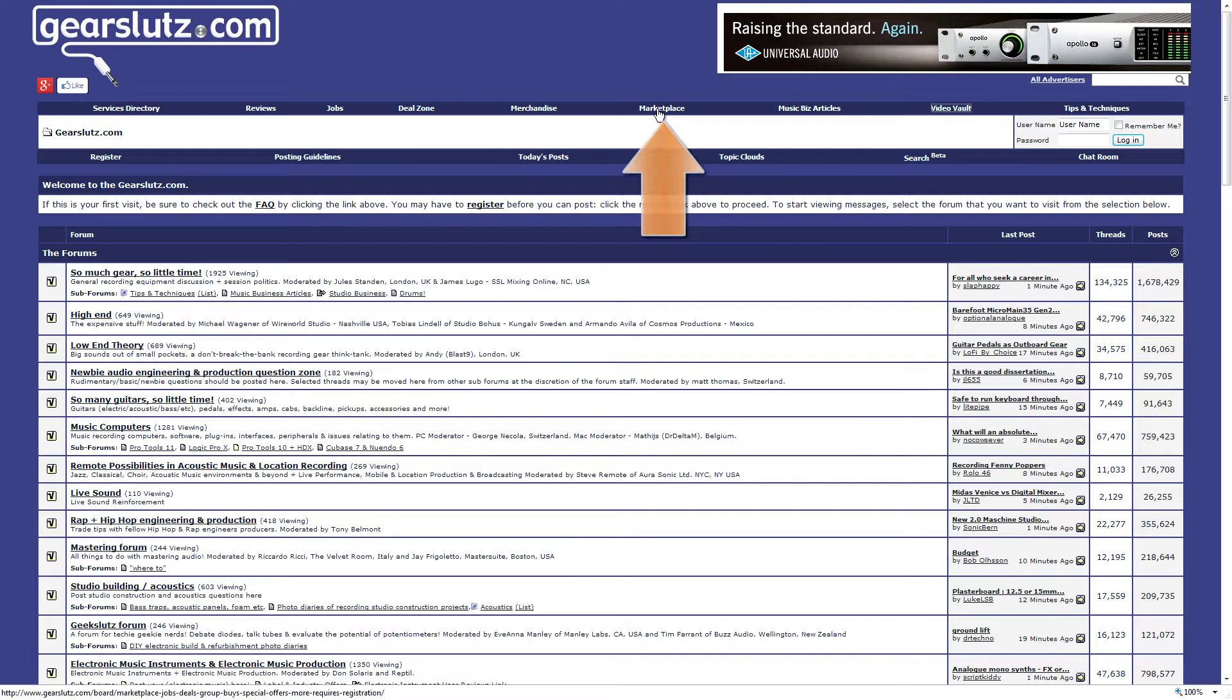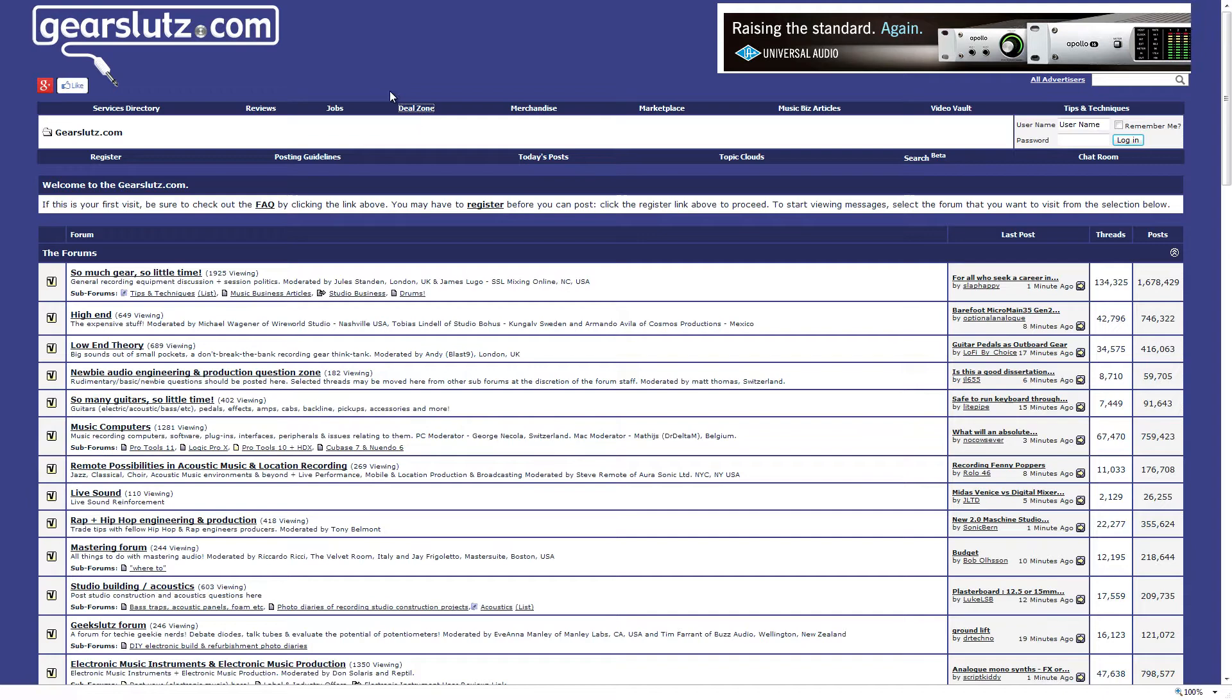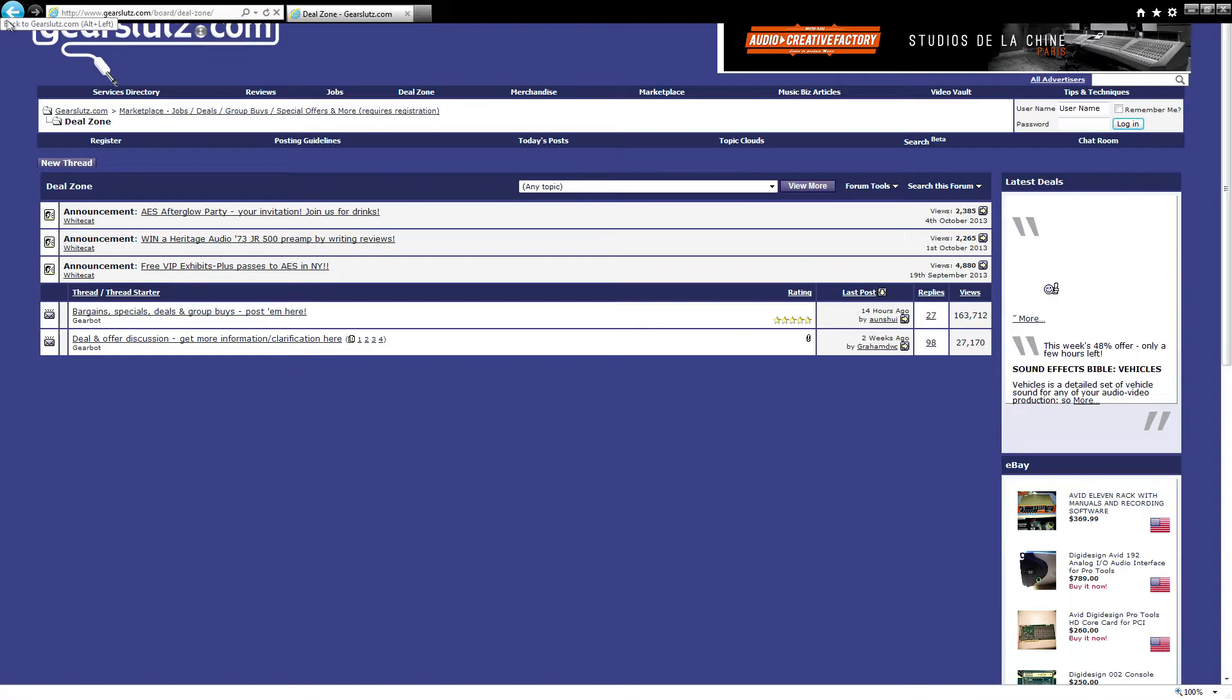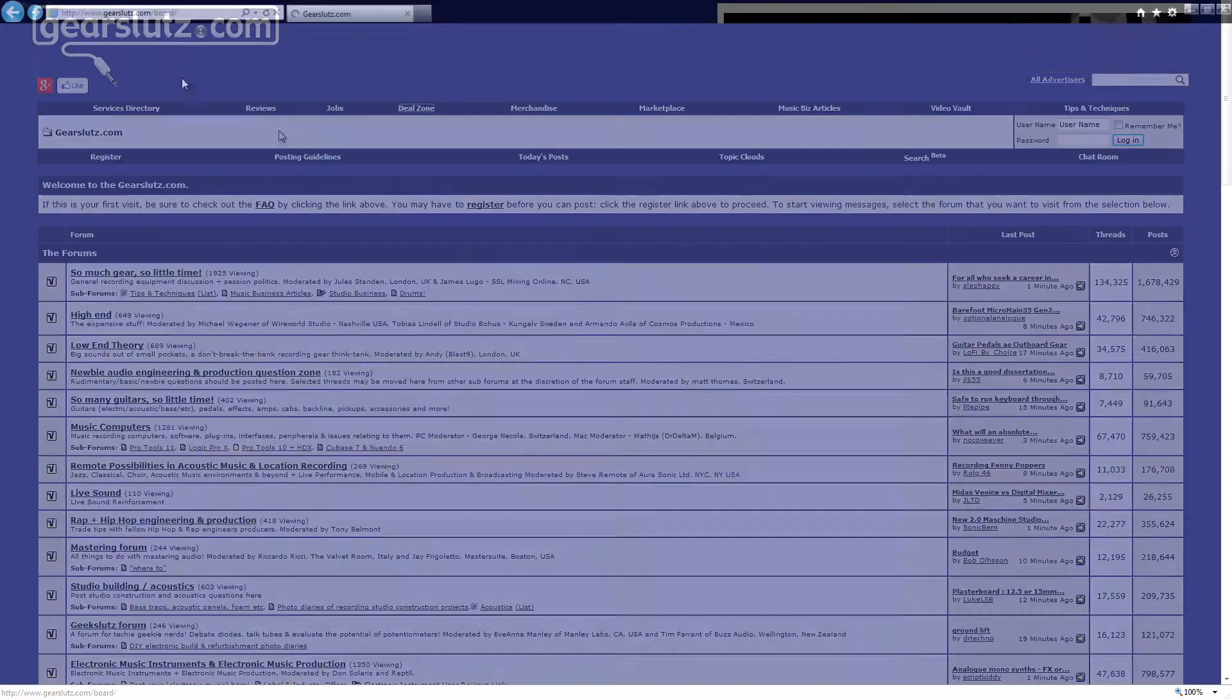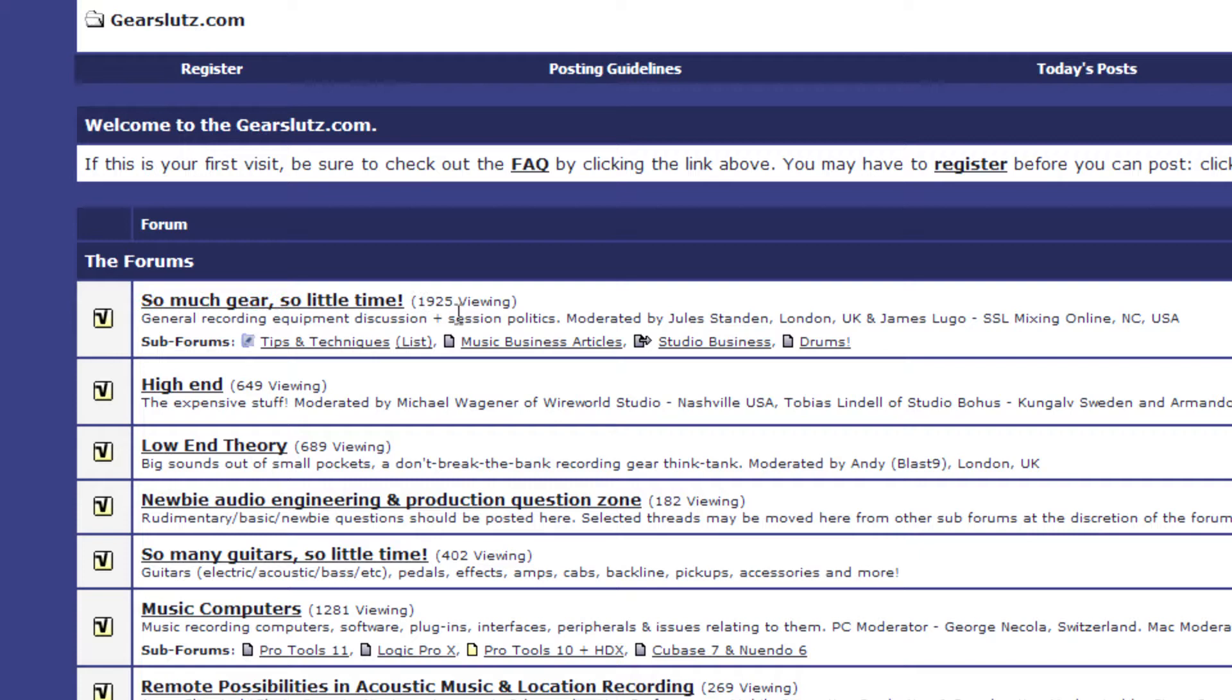The marketplace, if you're into buying used gear, which I do recommend for saving money, the marketplace is a good place to buy. Deal zone, you can find out where to get cheap whatever. And again, a lot of people don't post on there. They skip right to this so much gear, so little time. As you can see, there's 1,925 people viewing this at the time. It's at the very top of the page.